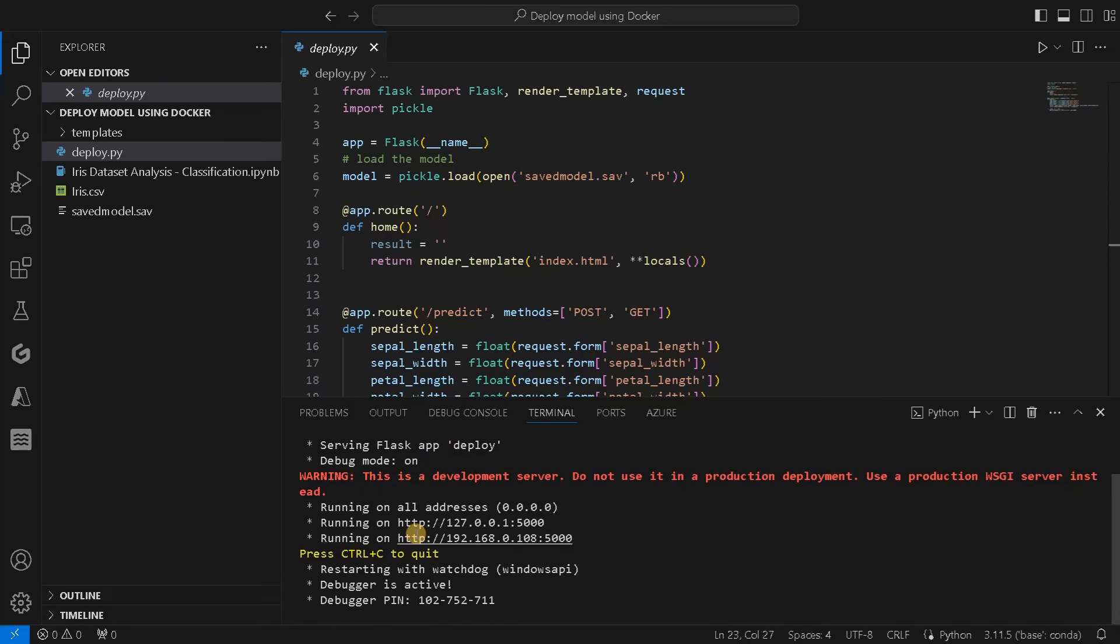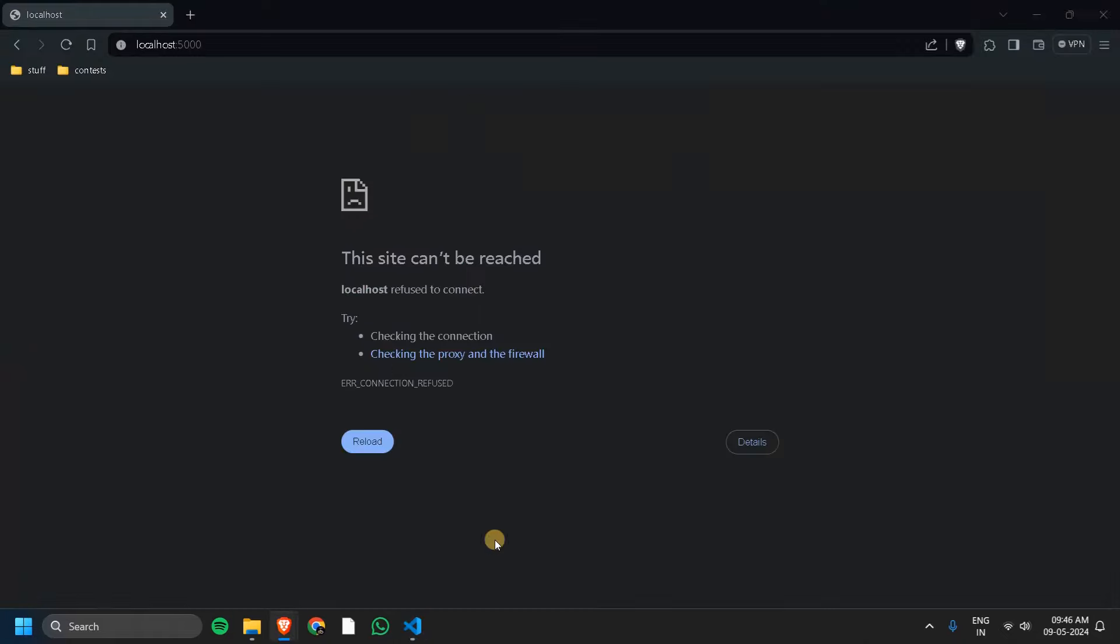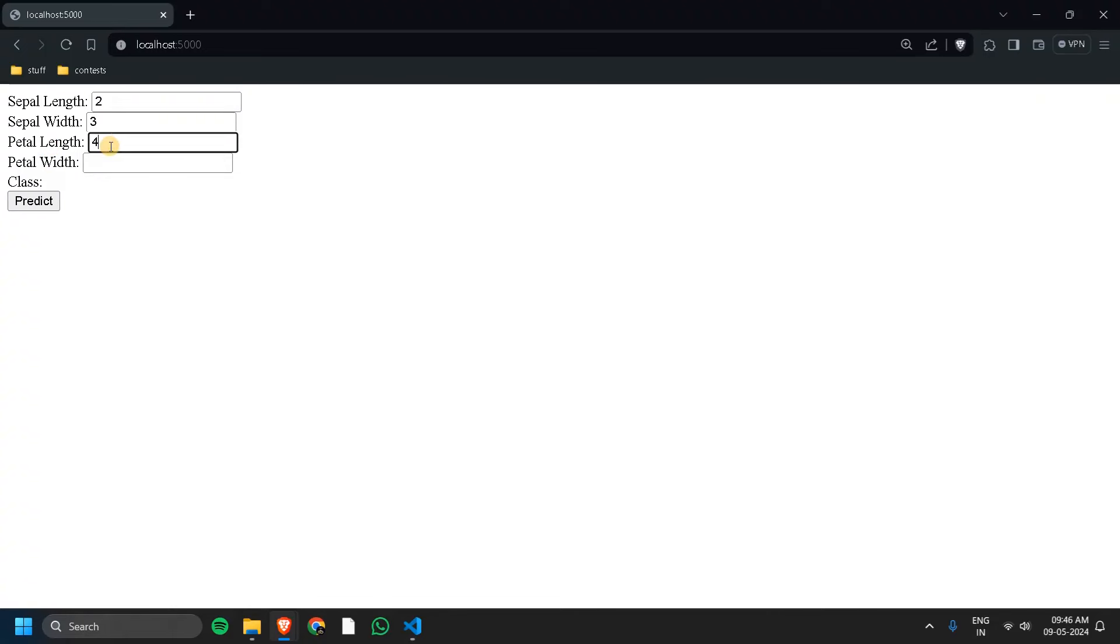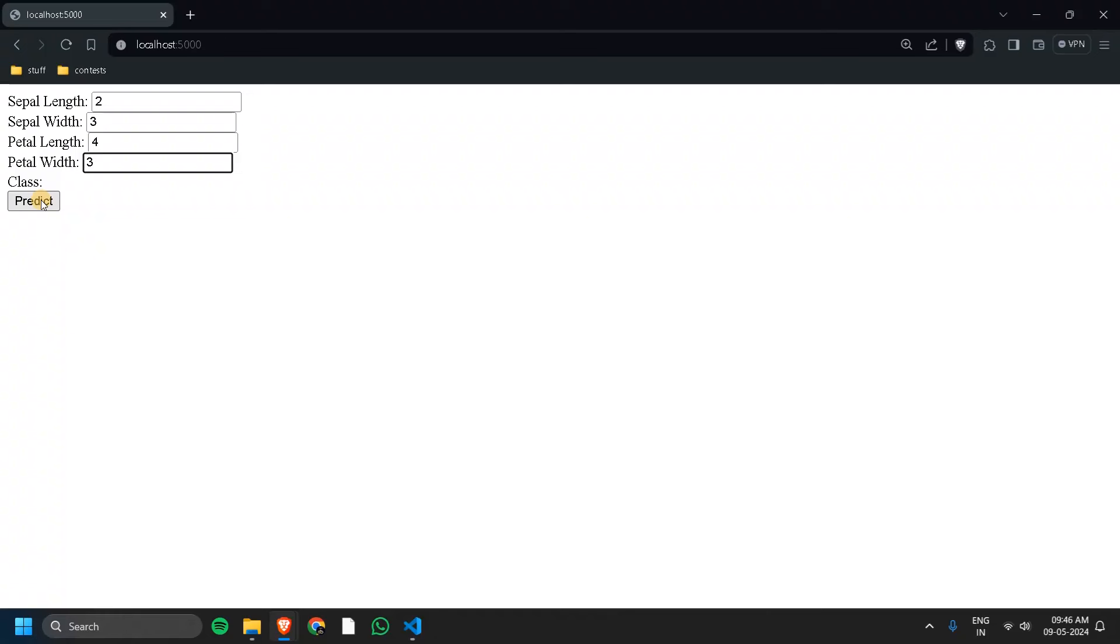You can see it is running on localhost port 5000. Let me go to the host. You can see sepal length, sepal width, petal length, and petal width. I'll just randomly assign some numbers here and predict. For these numbers, it's predicting the class as Iris virginica. This is just a small end-to-end workflow of a trained model and how you can deploy it using Flask.